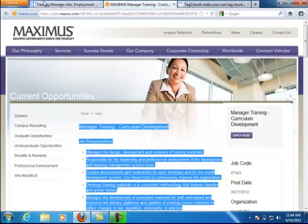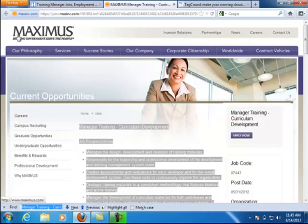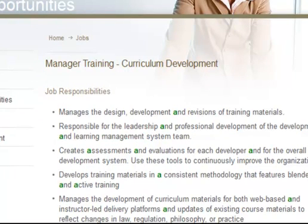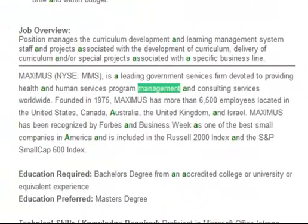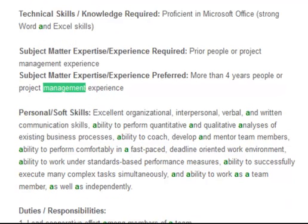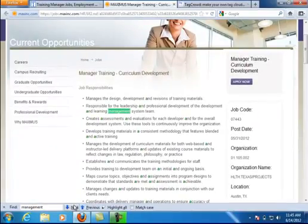So I'm going to come back here and go into Firefox and do a find on 'management.' The first result is 'learning management system,' followed by more instances of 'learning management system,' then 'program management and consulting services,' and 'project management.' So I've found the keywords — I want more than just 'management.' I want 'learning management system' and 'project management.'